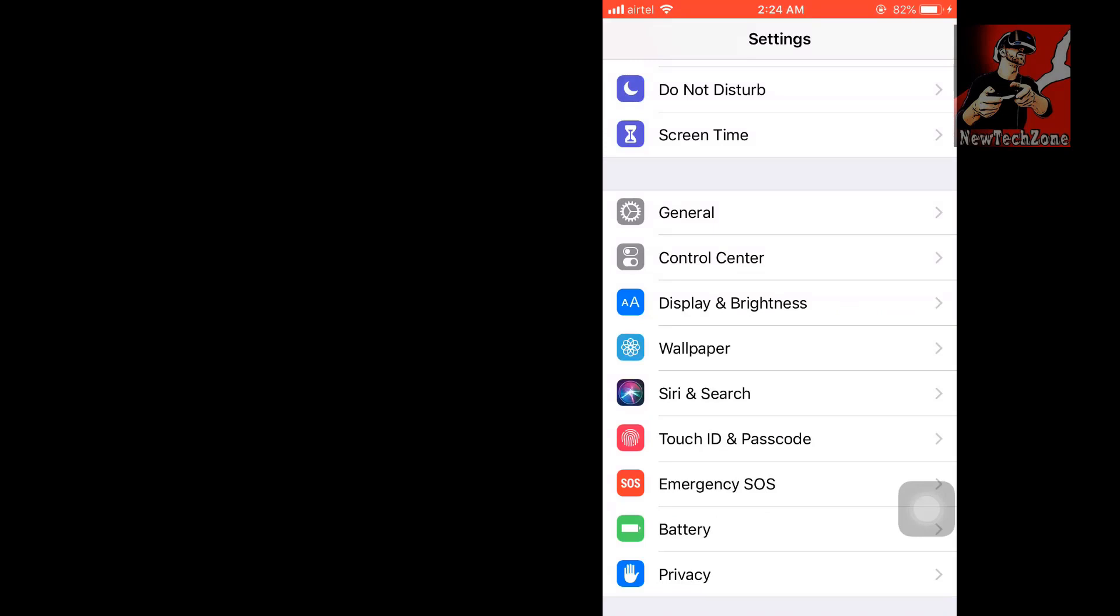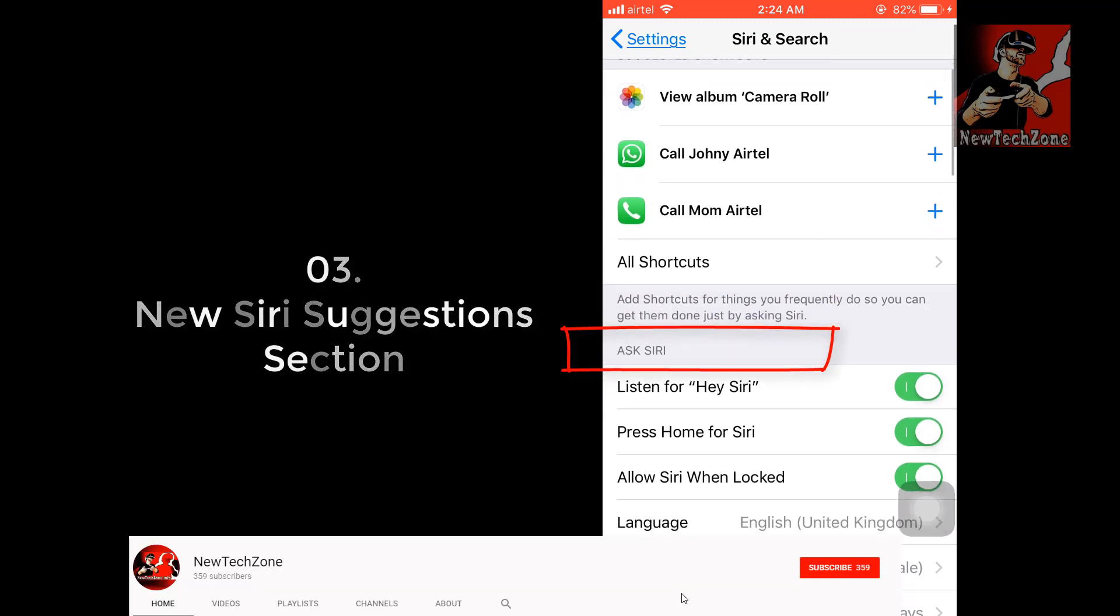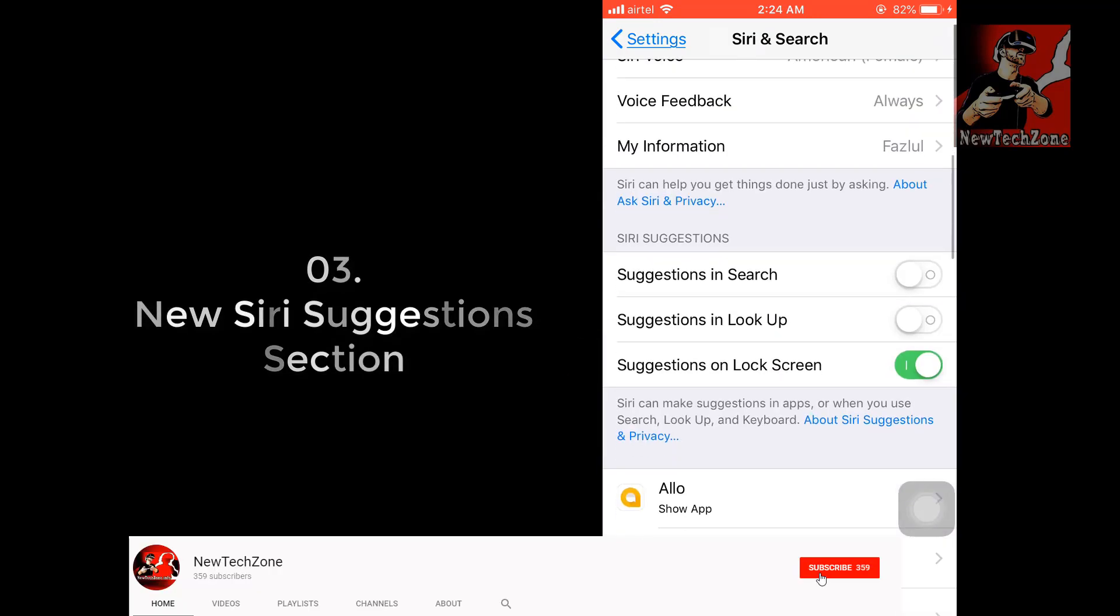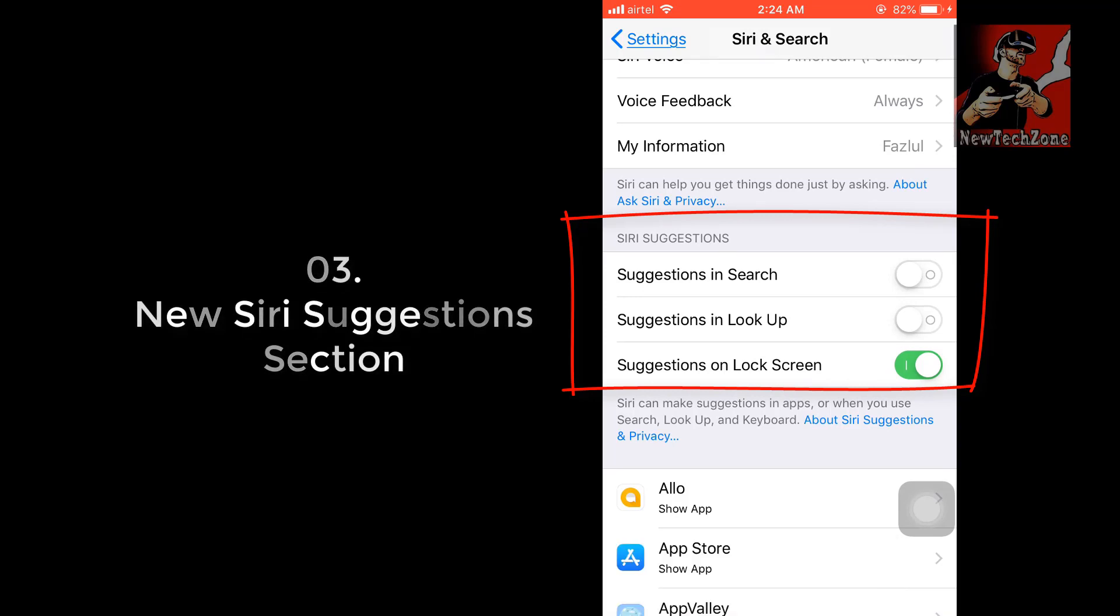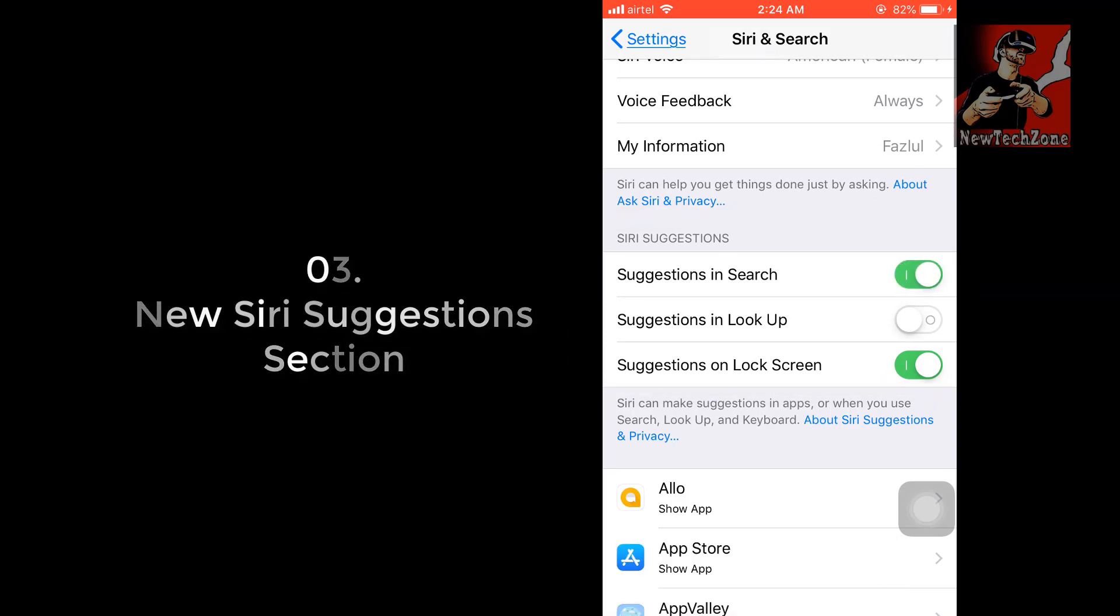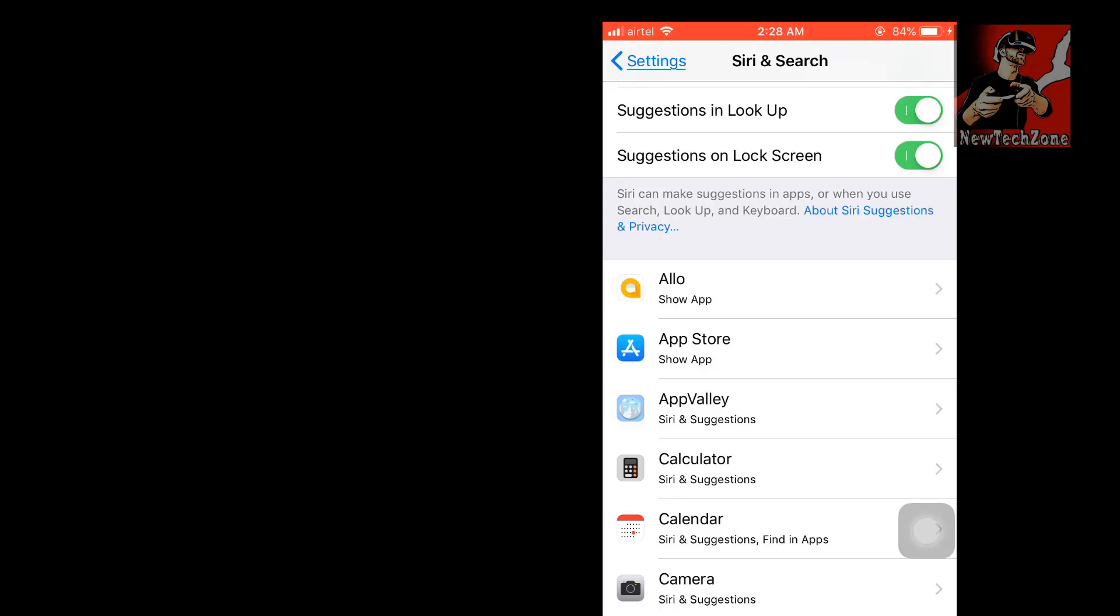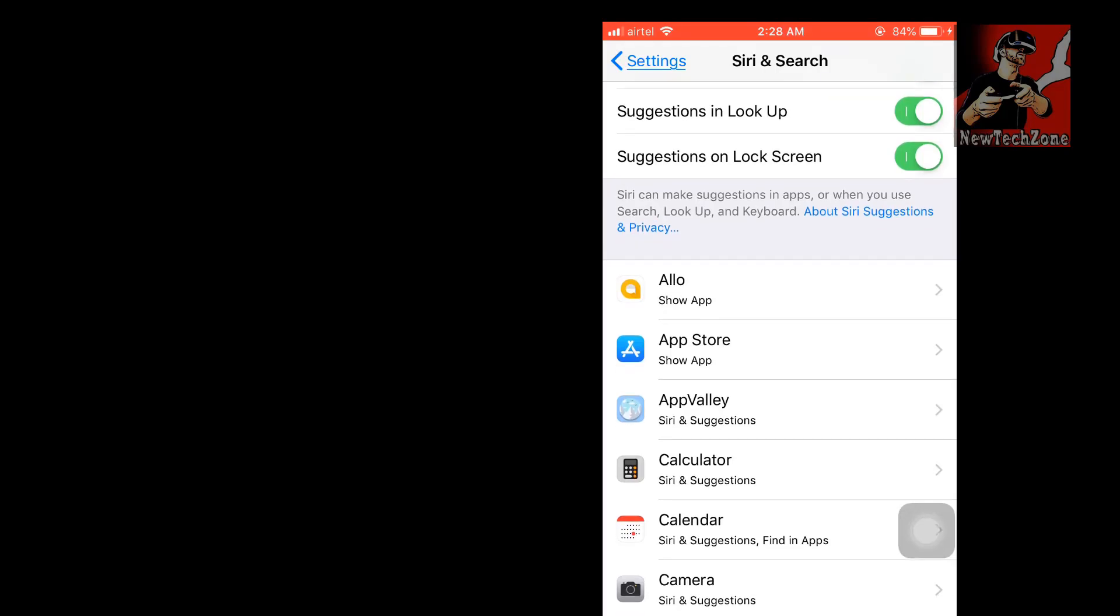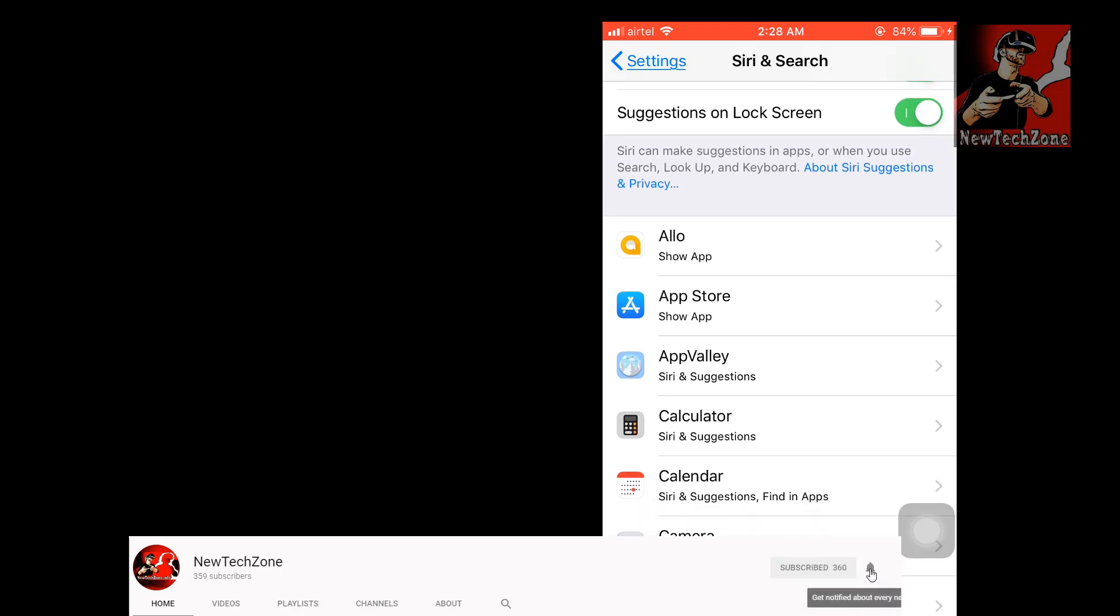Also I found some features in Siri settings. Go to Settings and click Siri and Search. In here you can find there is a new option: Siri Suggestions - suggestions in Search, suggestions in Lookup. Once you enable it, there will show suggestions in search when you're using Siri. We can find more details about this when we are searching through Siri.